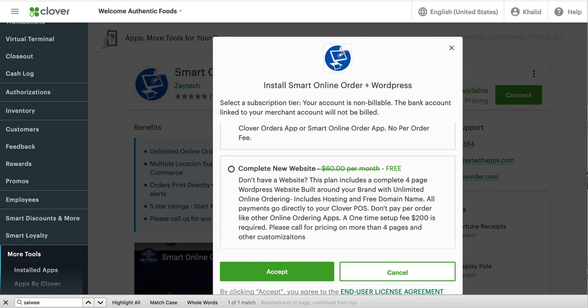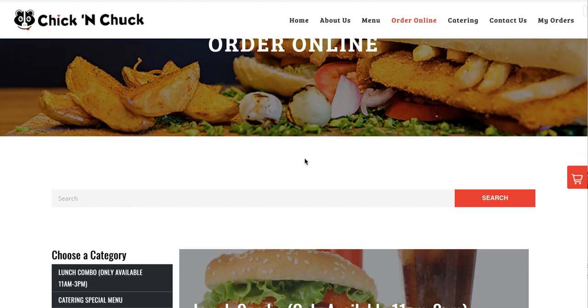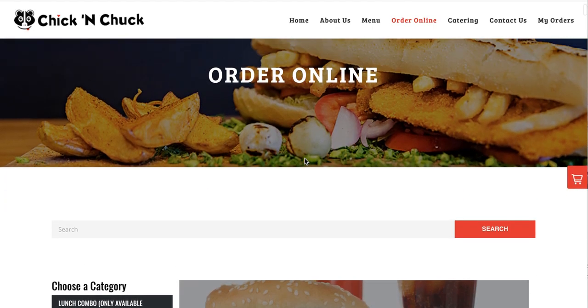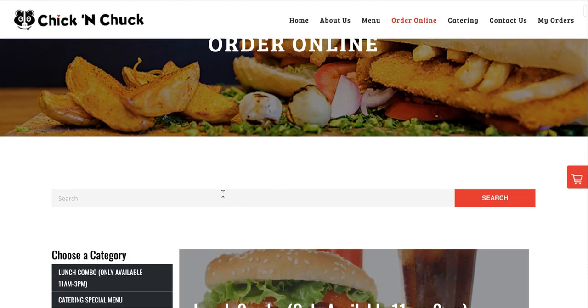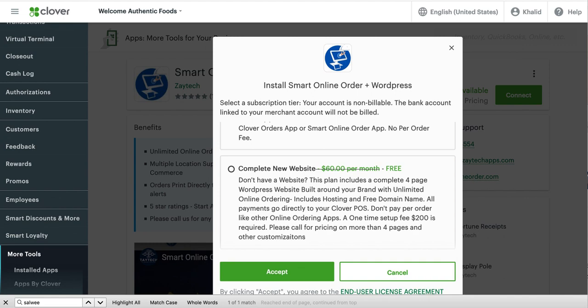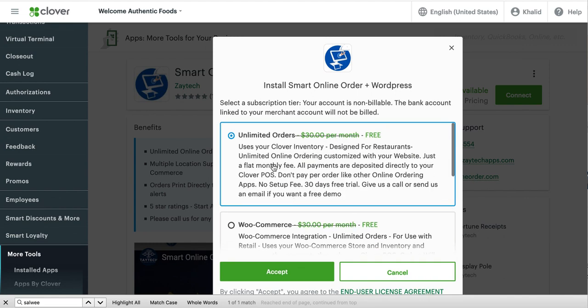So for example, this one is an example of a complete website. This includes everything as you can see, the website and the online ordering. So again, it's up to you. I can't say which one you need, but if you already have a website, then it's 30 bucks a month. So choose this one and press accept.